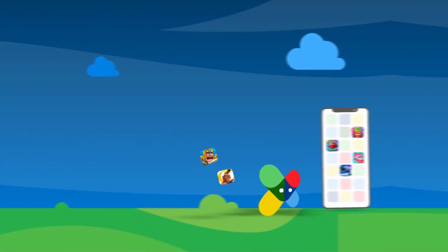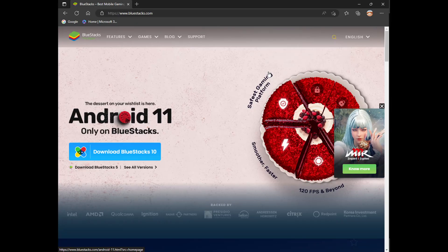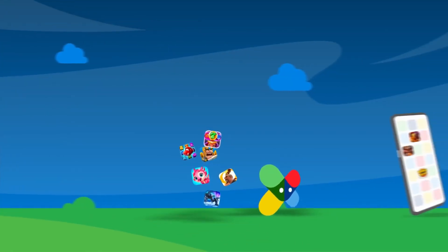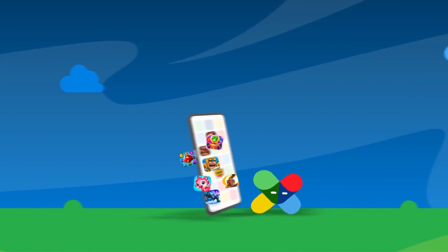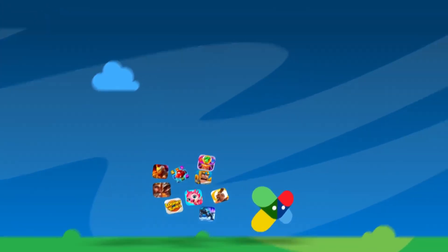First let's go to the website bluestacks.com. BlueStacks is an emulator which allows your Windows or your Mac PC to behave like an Android device.